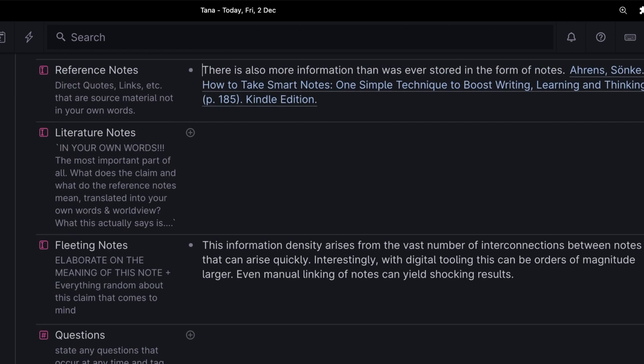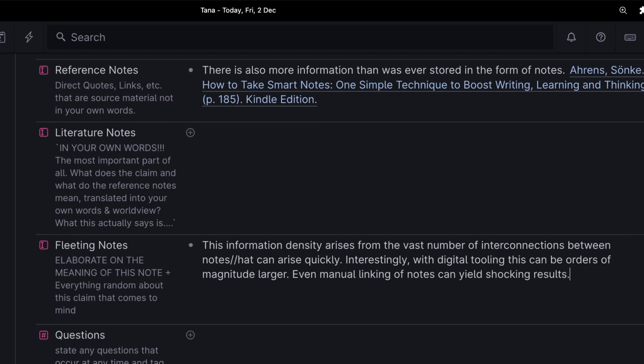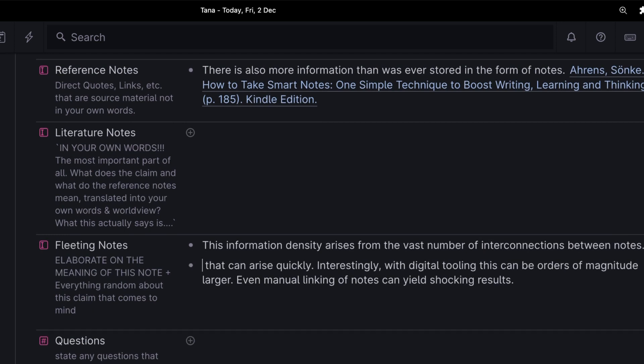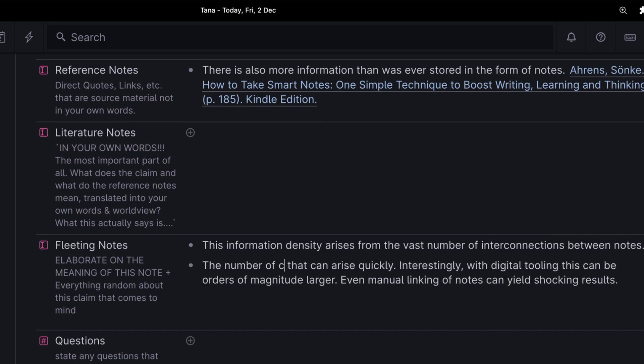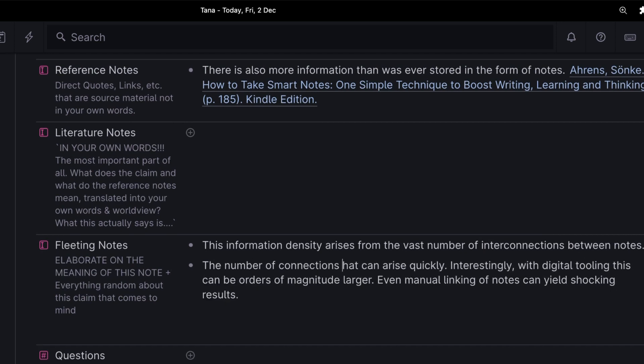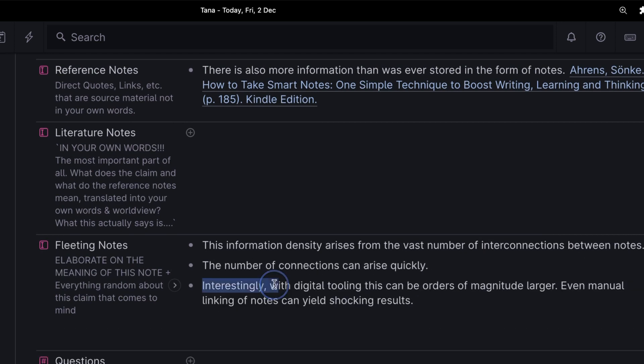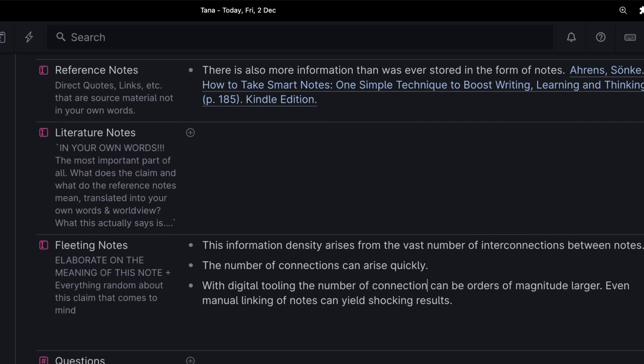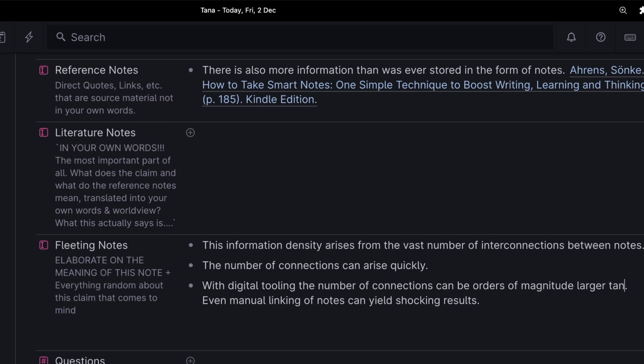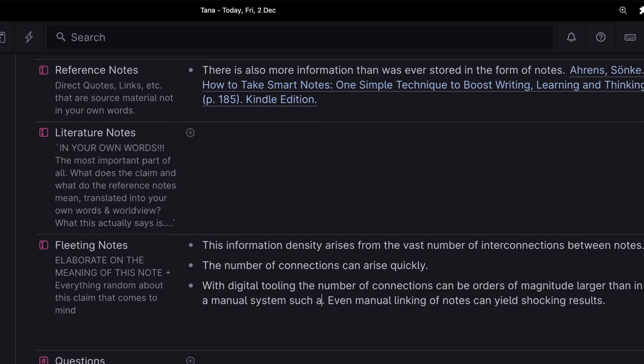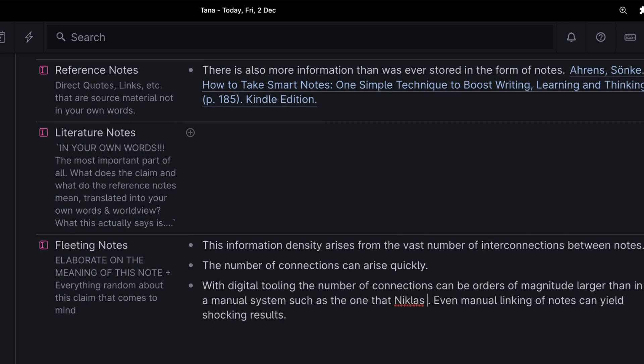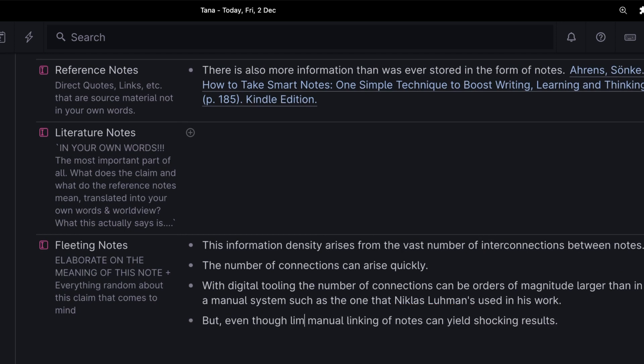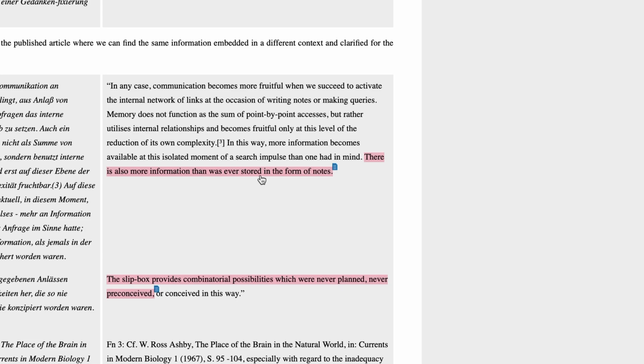Let's go back to our fleeting note. It's time now to develop this further. Oftentimes my fleeting notes will not be great grammatically. I just write out whatever I think. The number of connections can rise quickly. And with digital tooling, the number of connections can be orders of magnitude larger than in a manual system, such as the one that Niklas Luhmann used in his work. But even though limited, manual linking of notes can yield shocking results.